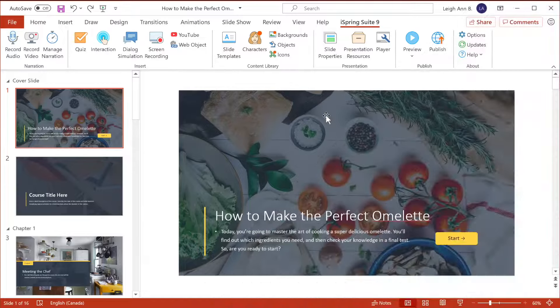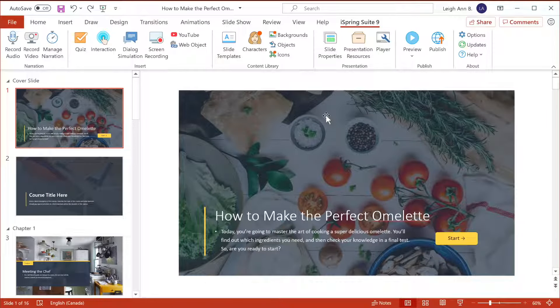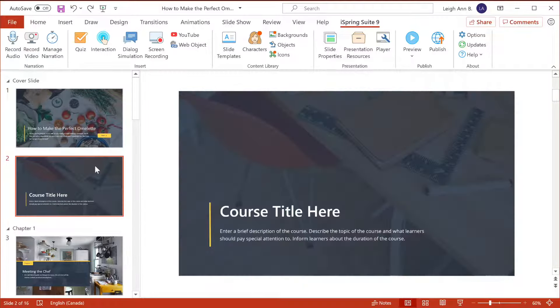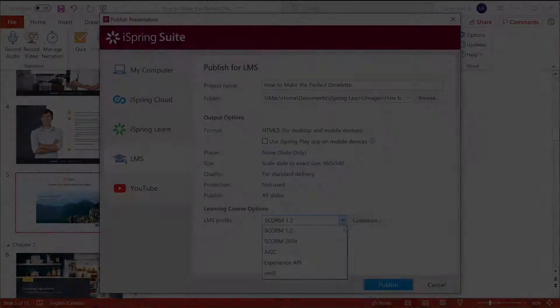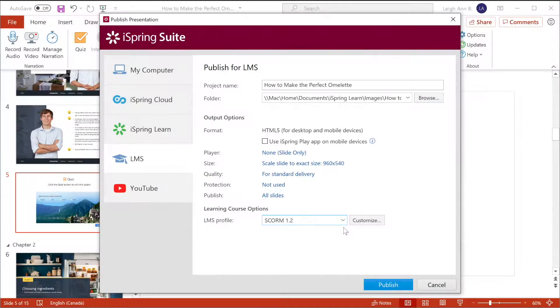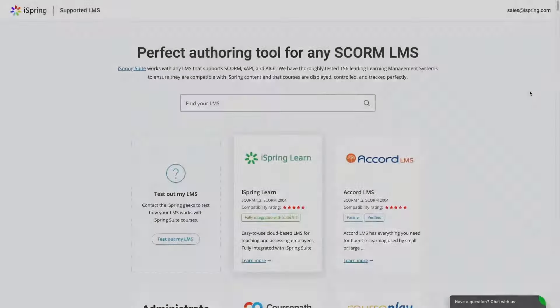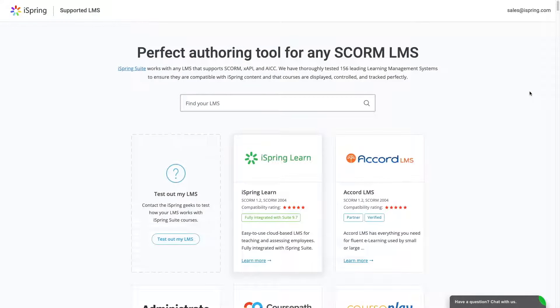Hi there. Today we're going to find out how to create a SCORM course in three steps. Step one is to make the course in PowerPoint, step two is to publish it to SCORM, and step three is to upload it to an LMS of your choice.